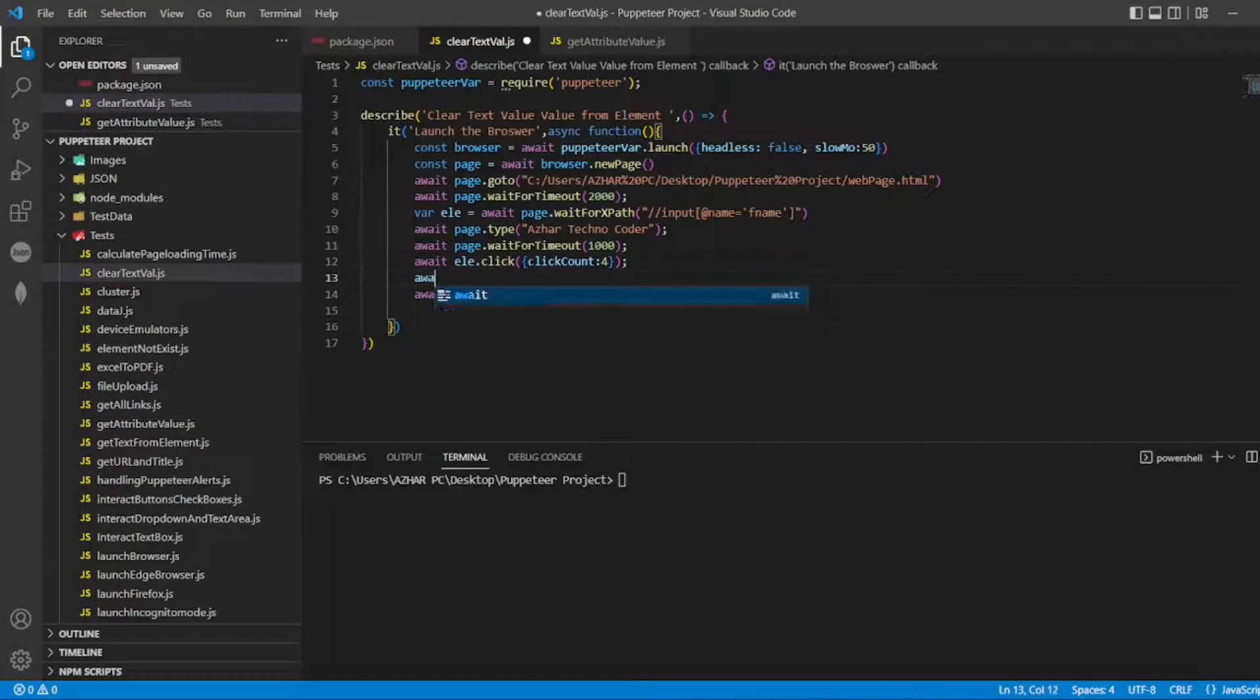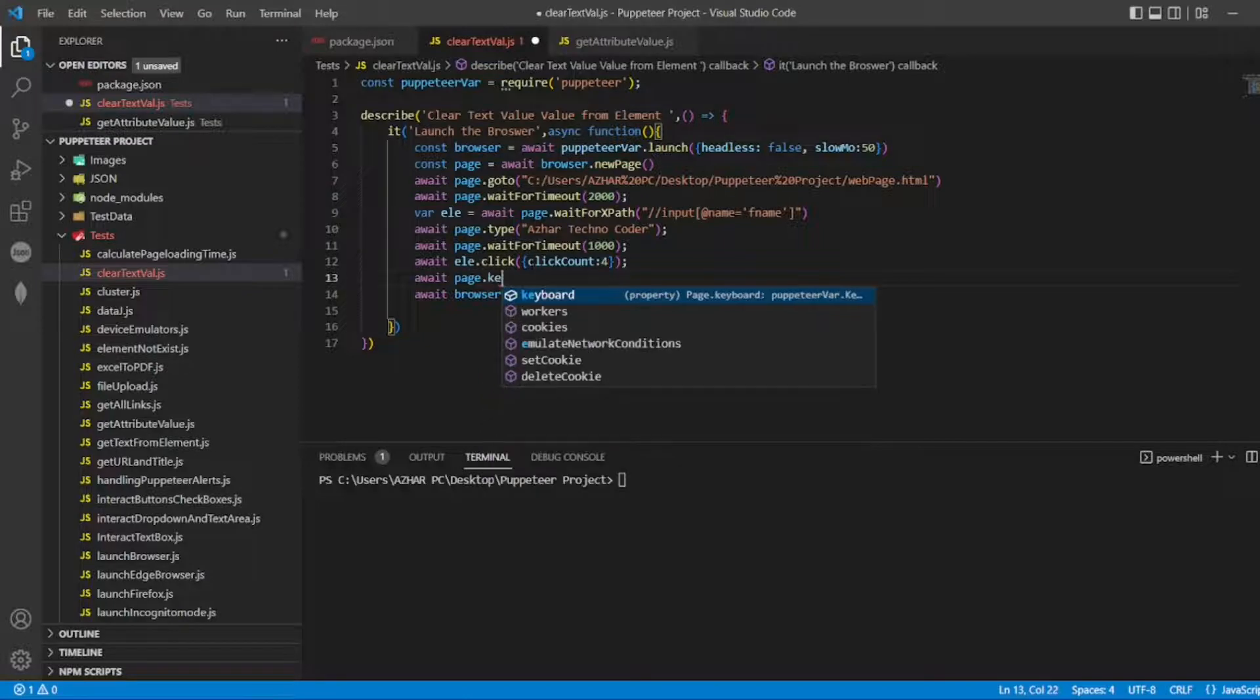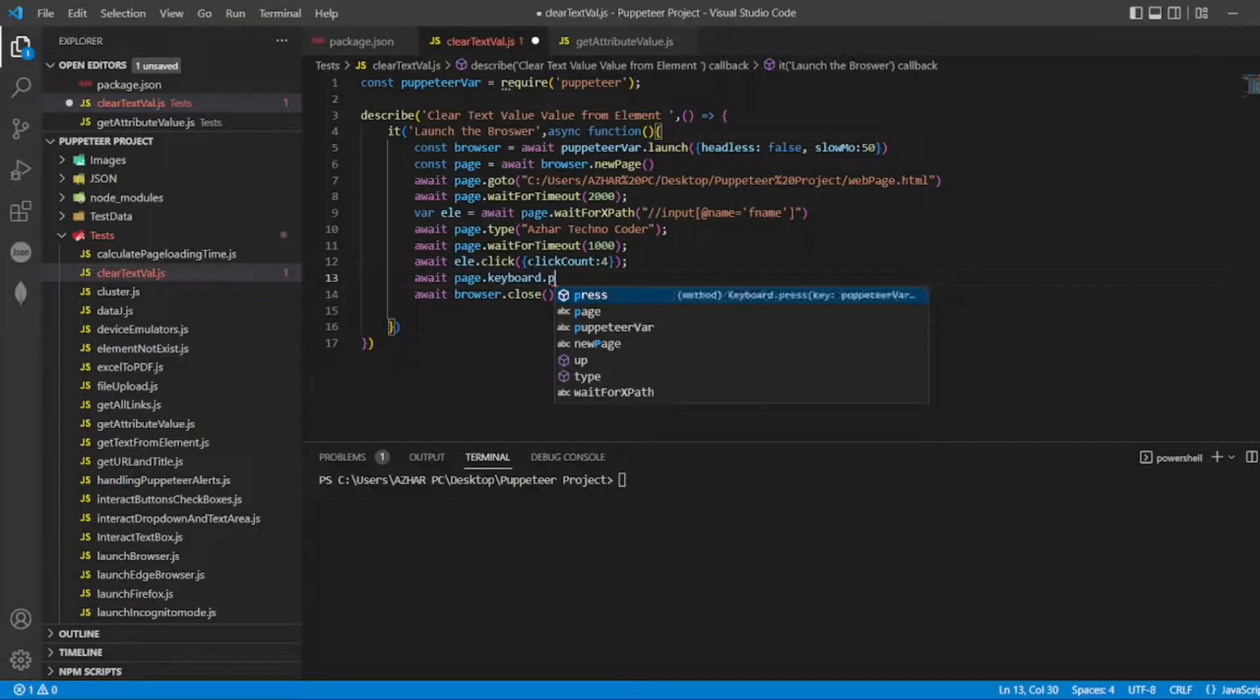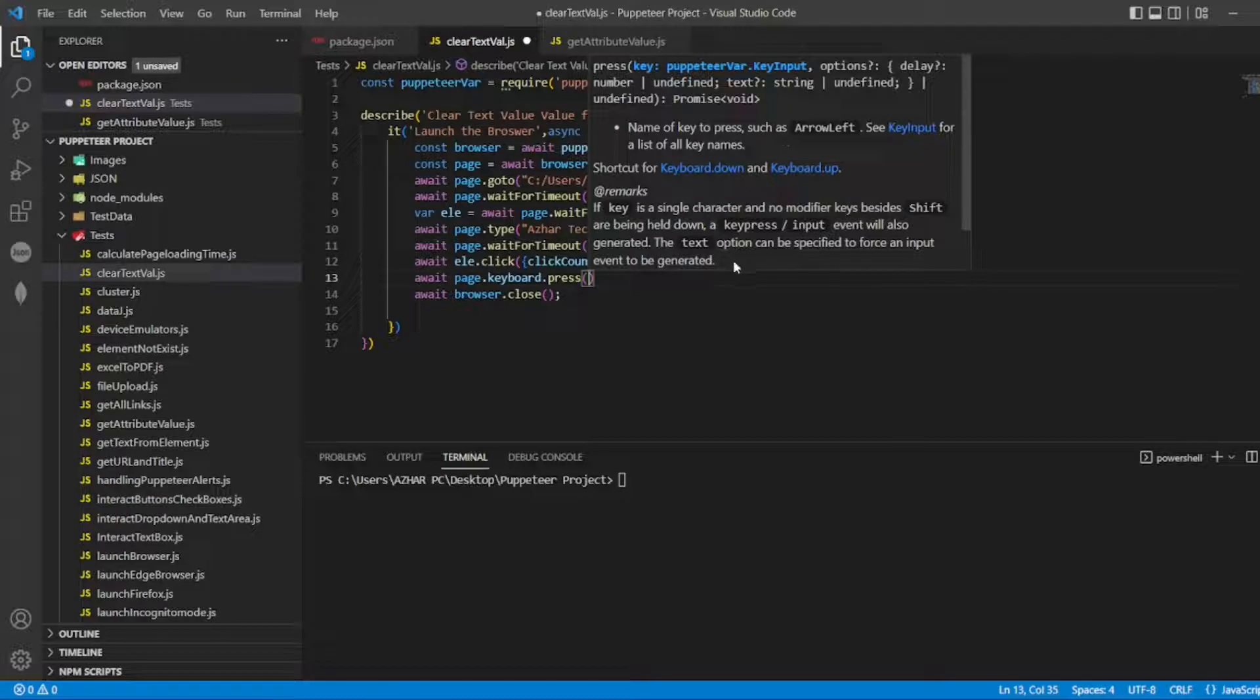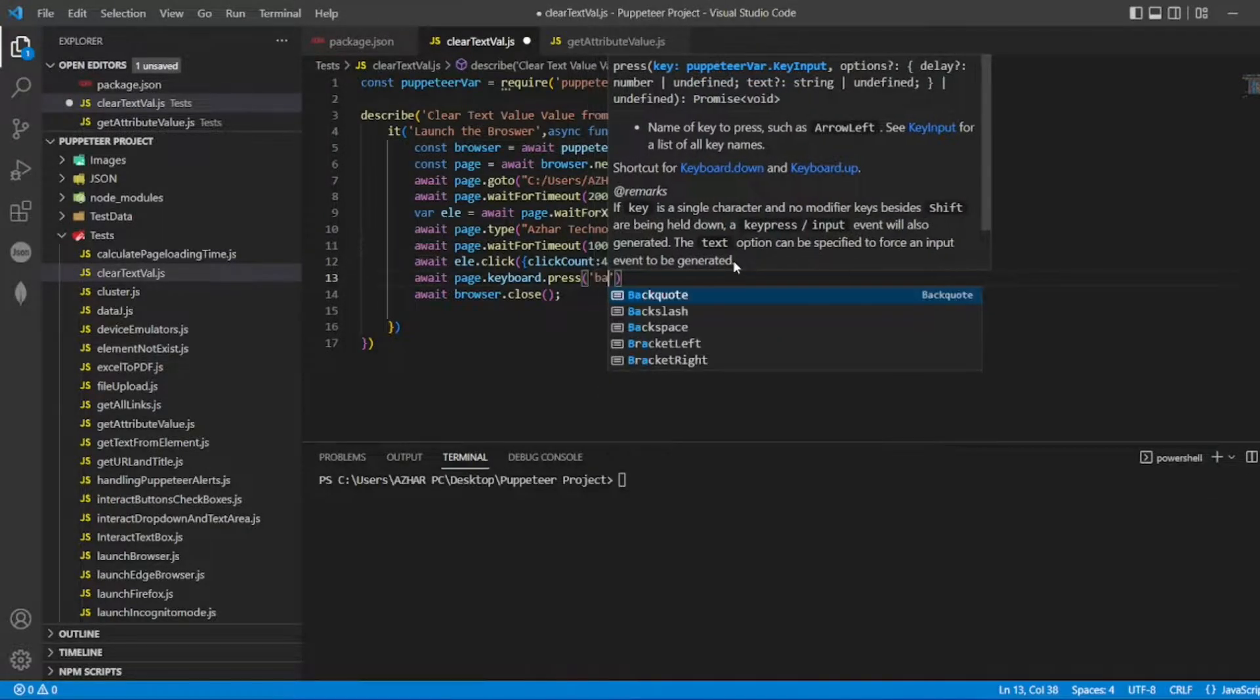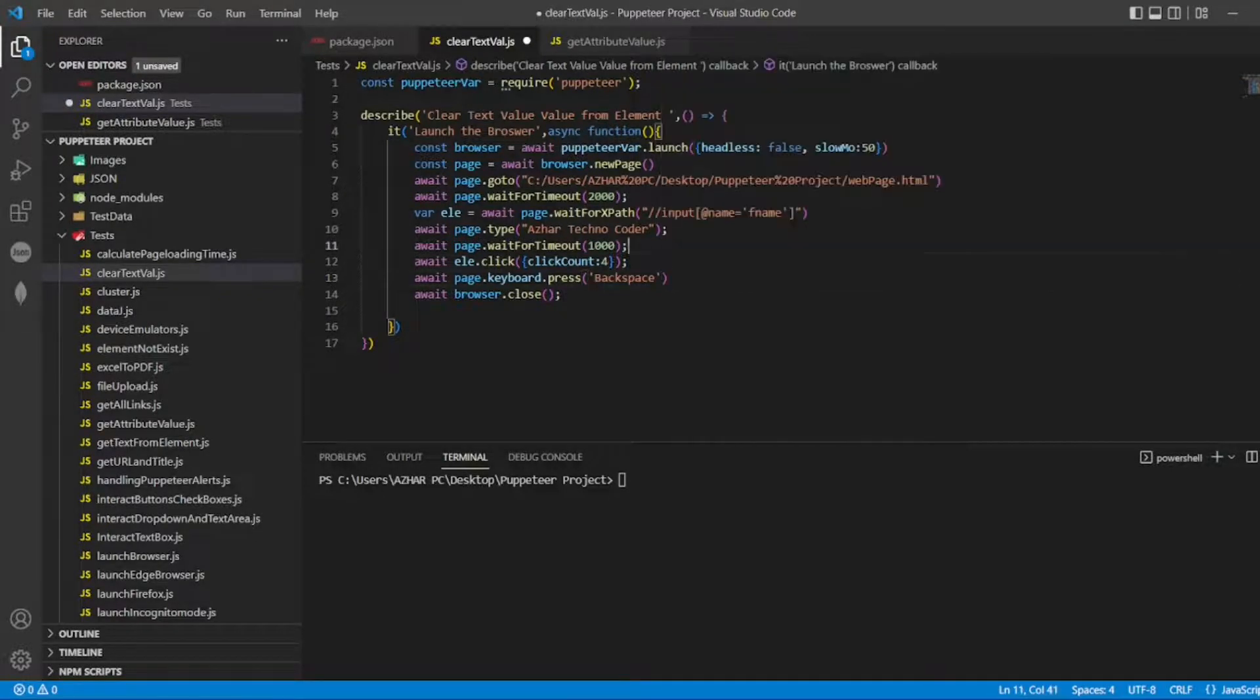...give the backspace. I'll write 'await page.keyboard.press'. Here I'll be giving - see, keyboard.press, you can write input and also options. Delay is there but I don't want the delay for now. I'll write 'Backspace'.